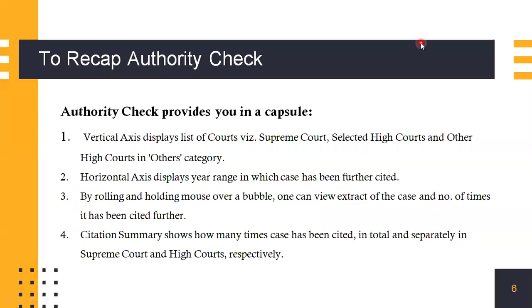To quickly recap Authority Check: Authority Check provides you in a capsule, on the vertical axis where the Supreme Court, selected high courts and other courts are displayed. On the horizontal axis, the year range is displayed. By rolling over a bubble, you can view an extract of the case and the number of times the case has been cited further. Furthermore, a citation summary pops up that shows you how many times that case has been cited so you can understand how important that case was in that particular judgment, and separately shows that for the Supreme Court and the High Court respectively.